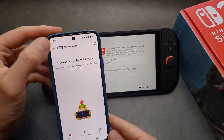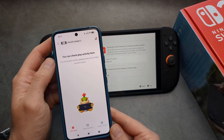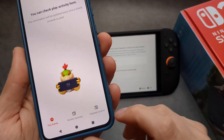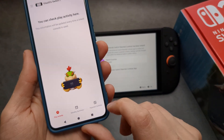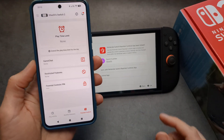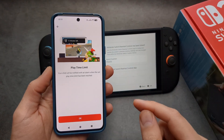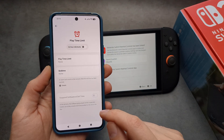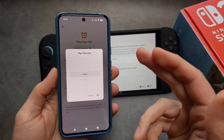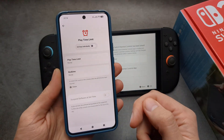If you click over here, you can choose which console you want to control. Under Parental Controls, you can set up time limits for each day, and also set up bedtime as well.